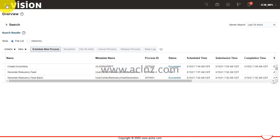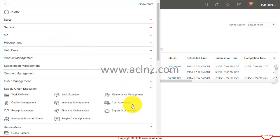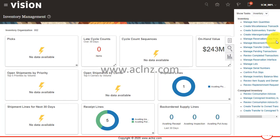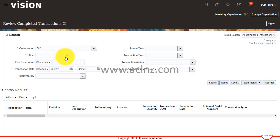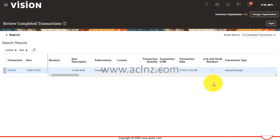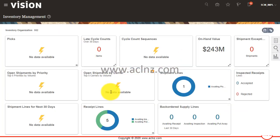This finishes off the inter-org transfer request from source organization to destination organization. In the source organization the transaction details show as 'In Transit Shipment', whereas in the destination organization the material transaction details show as 'In Transit Receipt'. This completes the inter-org transfer transaction, along with the interface to costing and from costing to GL.